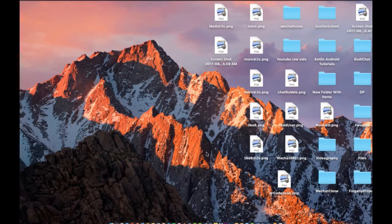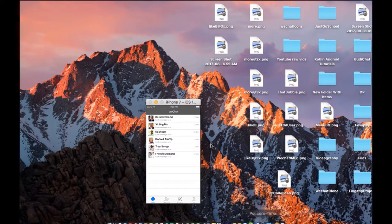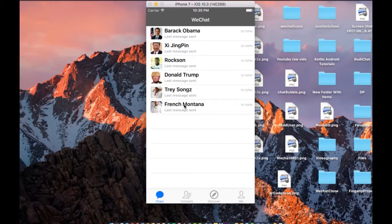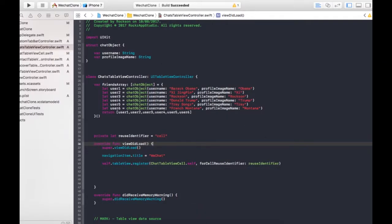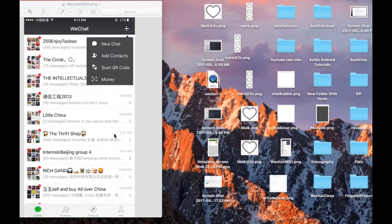I'm gonna put a link in the description down below so you can check out the last episode if you missed it. So we're able to create the profile image and everything — this is where we left off. Hello guys, welcome back, so in this tutorial we're going to continue.